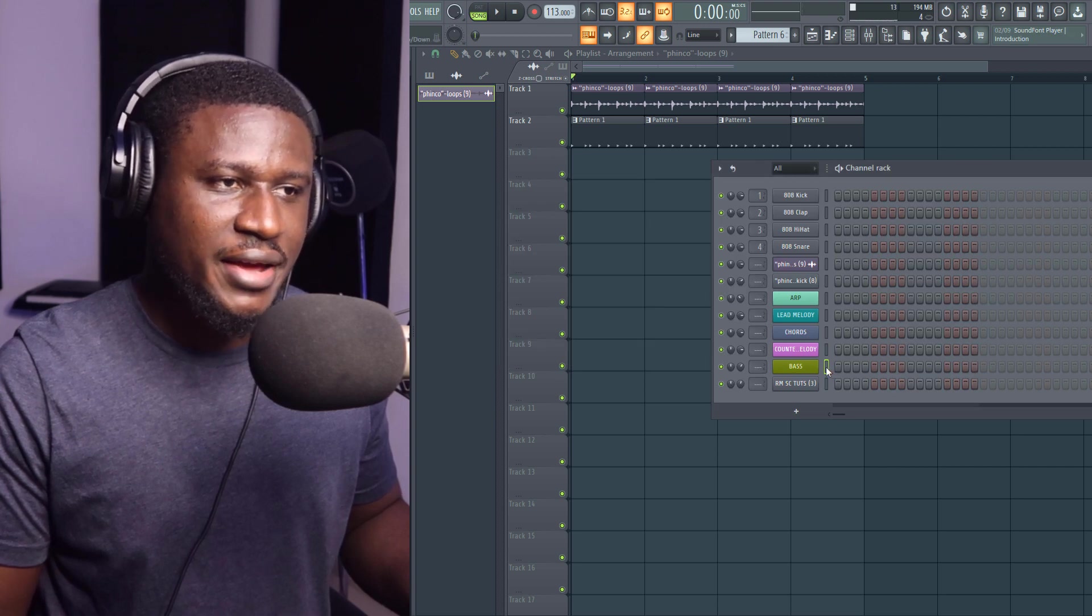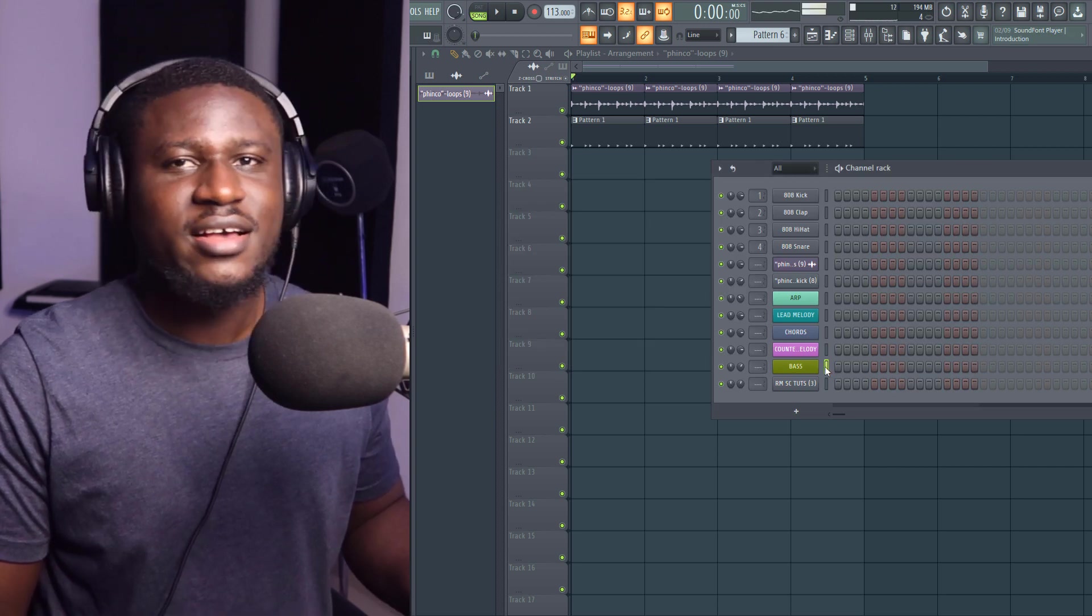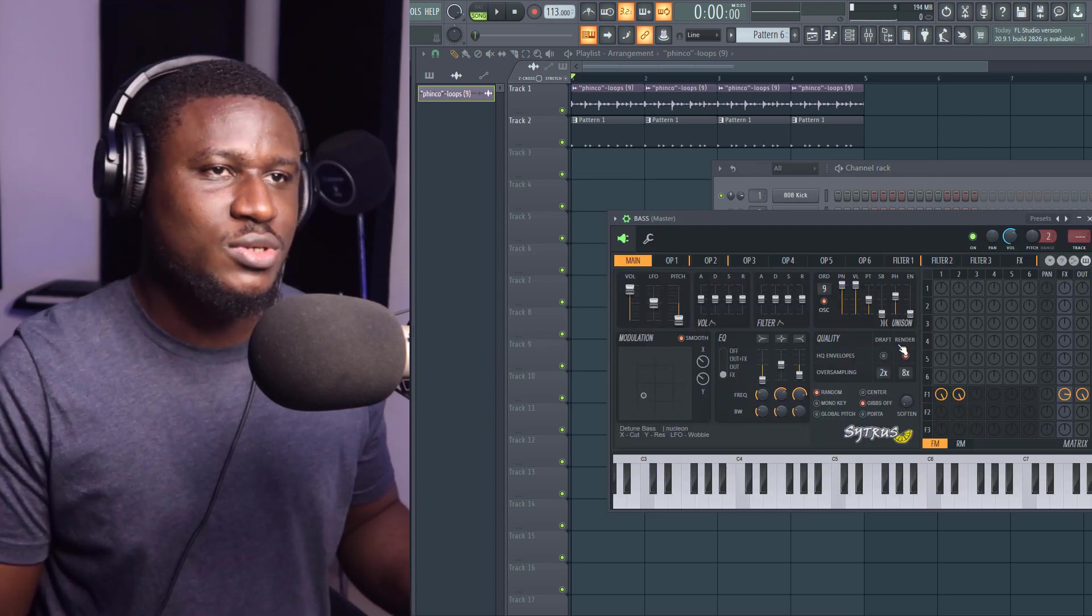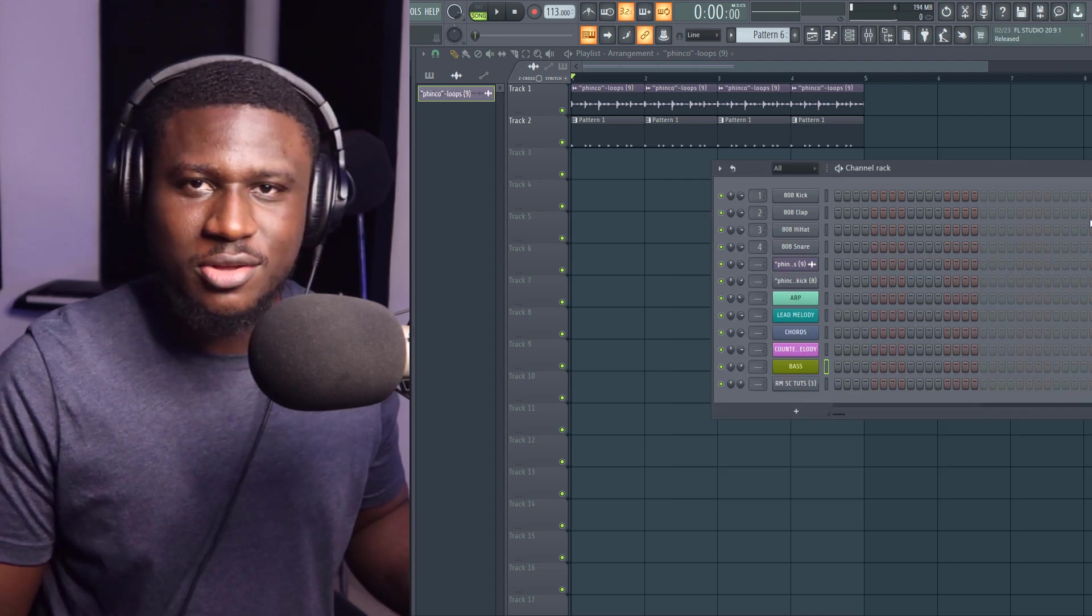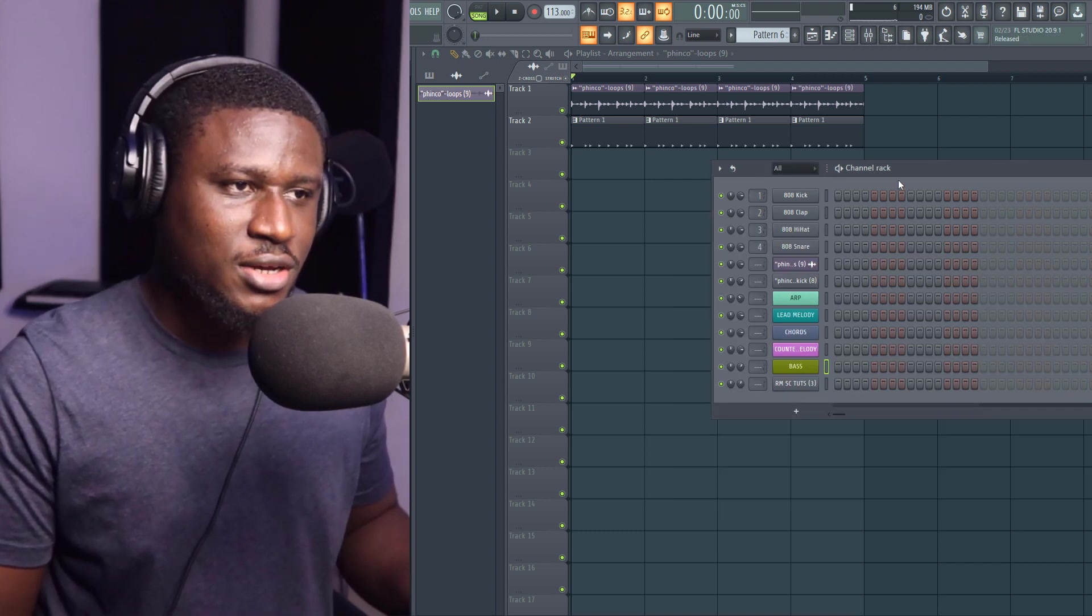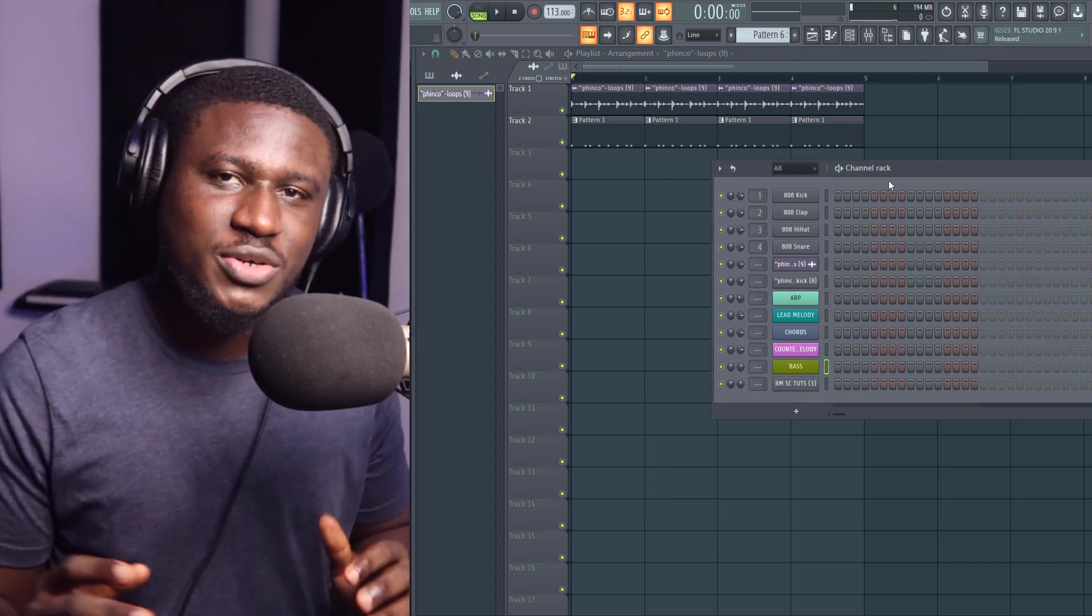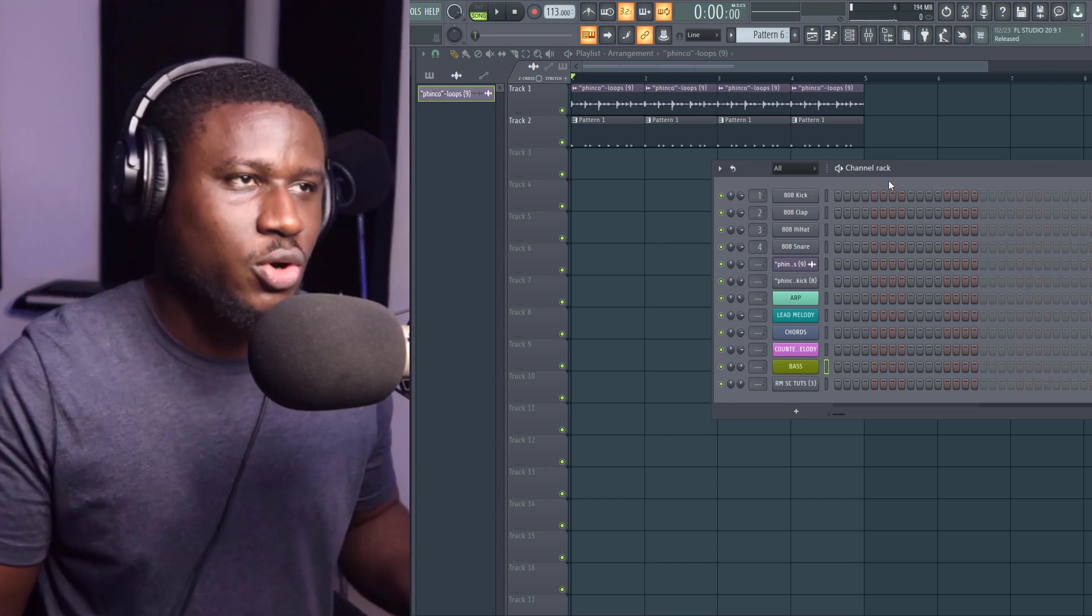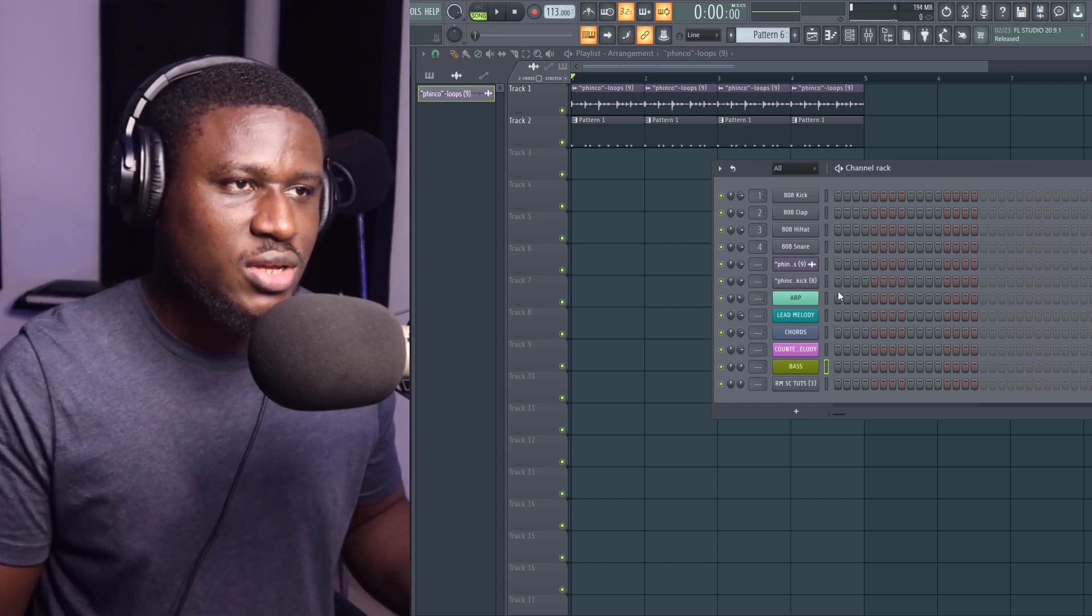And then our bass is played with Citrus. So there's a lot of Citrus and GMS in here. So with this, we can create a really good Amapiano song.